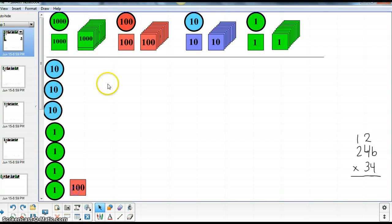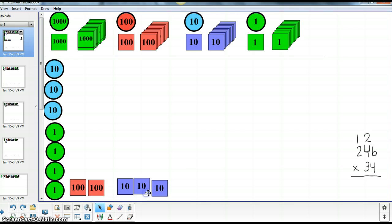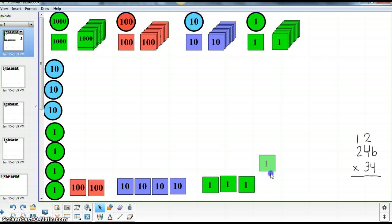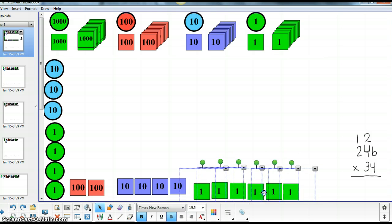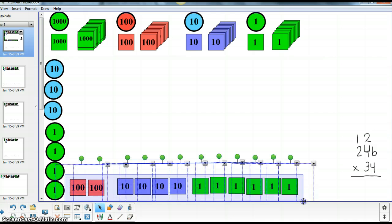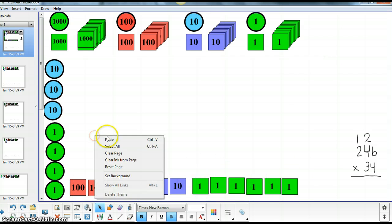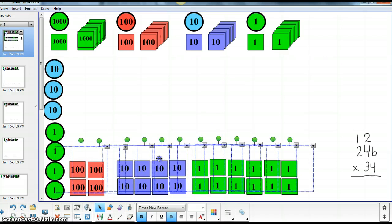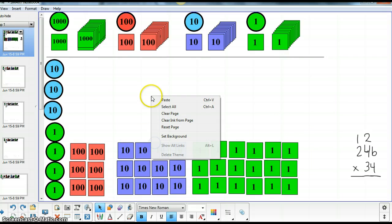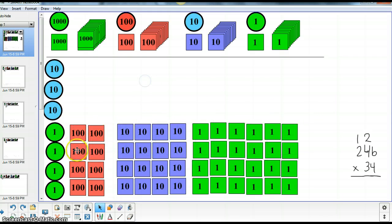And that looks like this. 200, 40. And now we want these to be in each of these four. So I'm going to copy and paste. Okay, now we have four individual groups of 246 each.